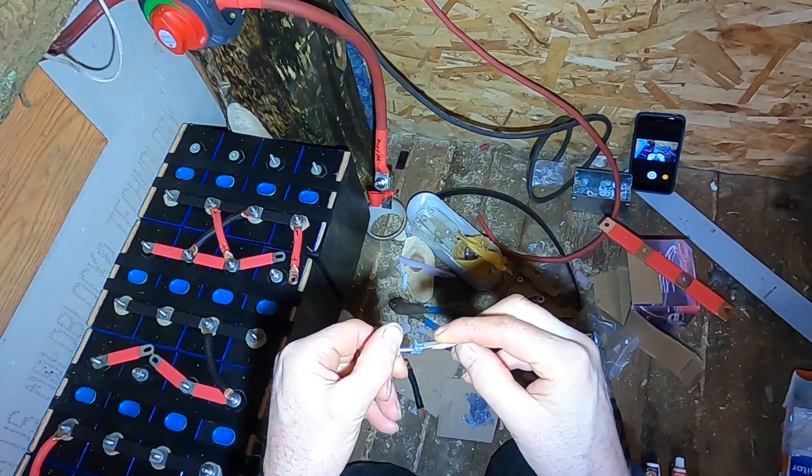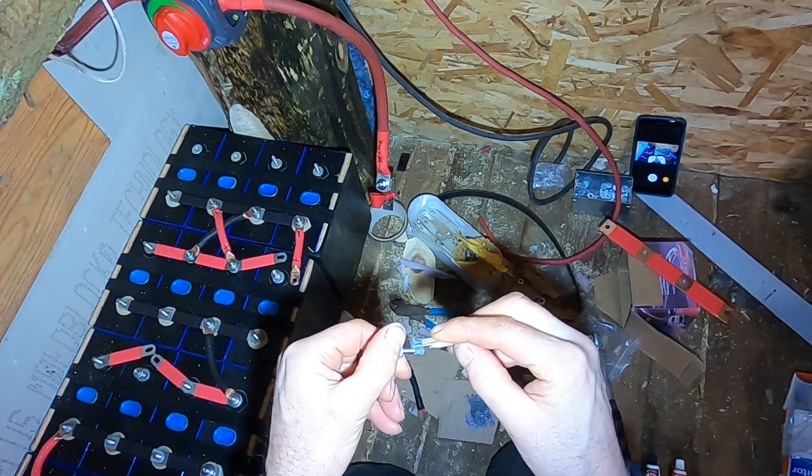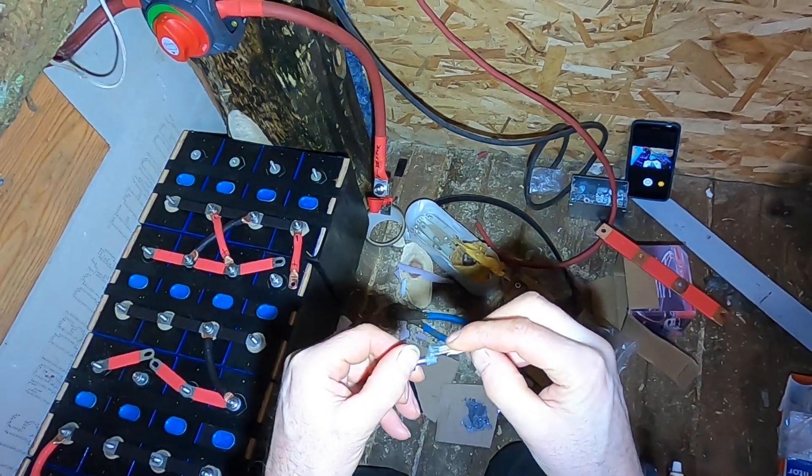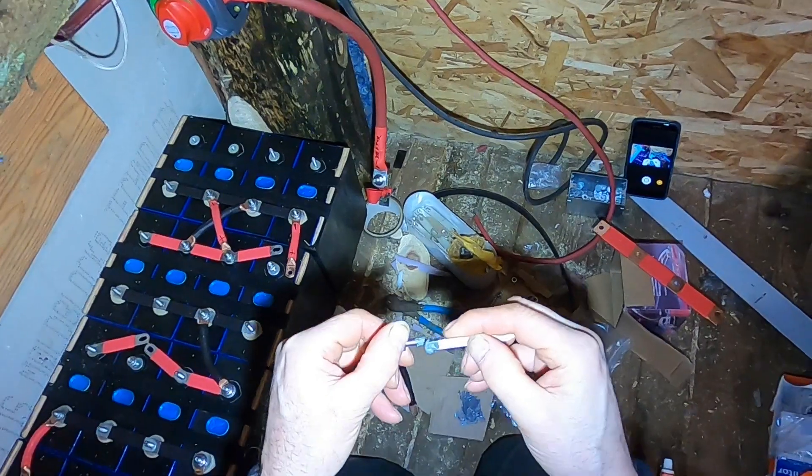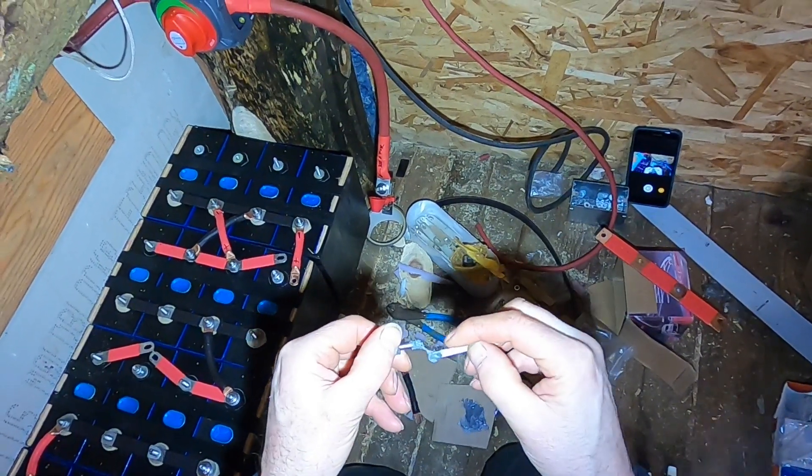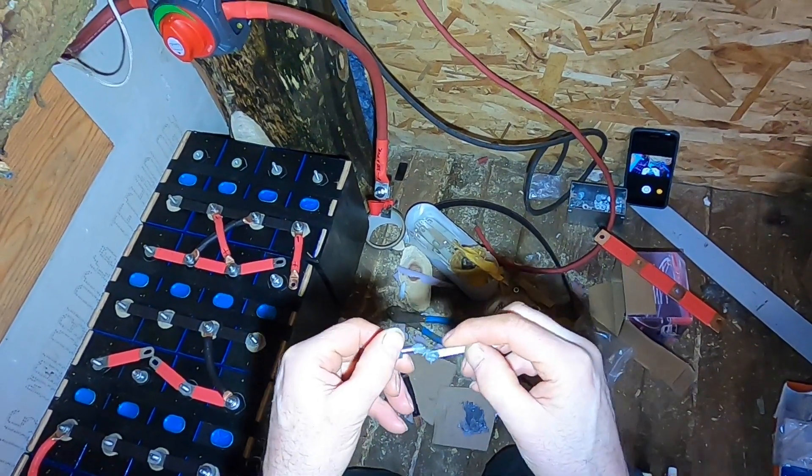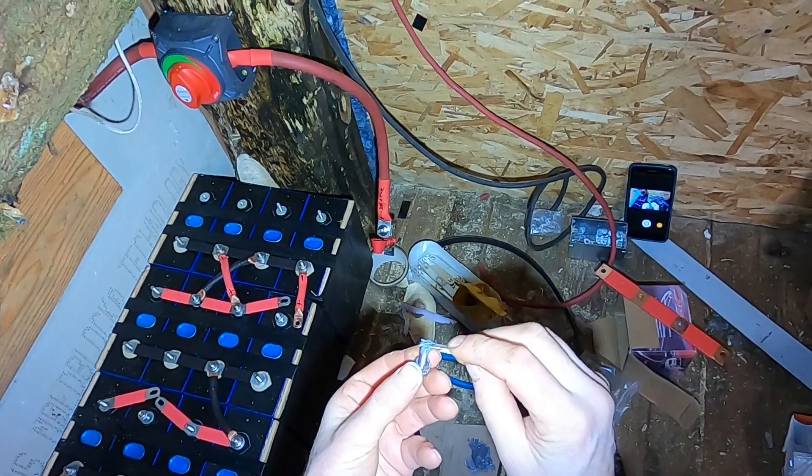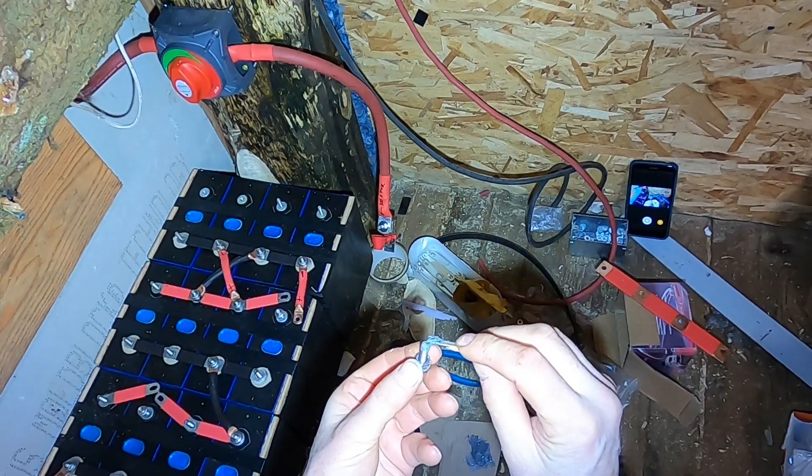I want to try and avoid getting any JB Weld on the surface of the terminal because I don't want that to come between the terminal and the cable or the bus bar.